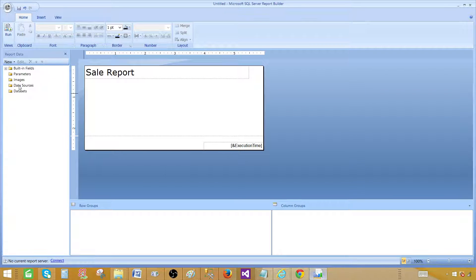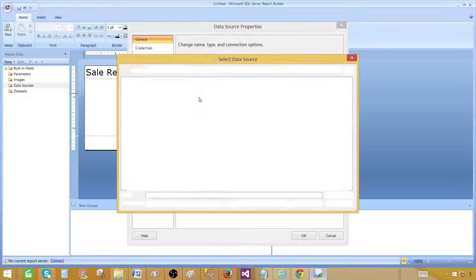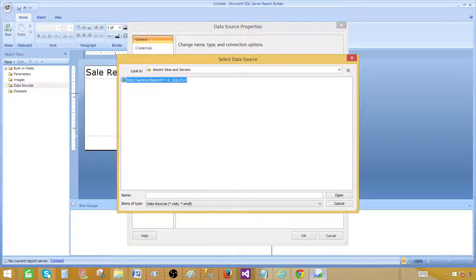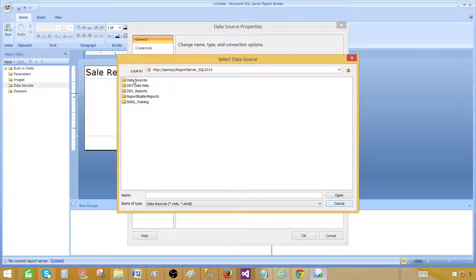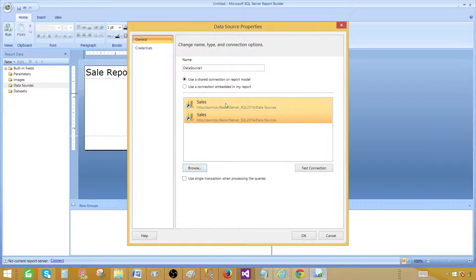Now in Report Builder, the first thing to do is go to Data Sources, right-click, and add a data source. There are two options: you can use a shared connection or model. We can browse and select one from the report server — for example, inside a Data Sources folder I have a sales data source. Any data sources you have created or deployed to the report server will appear here. You need permission to use them, so ask your DBA if you don't have access.